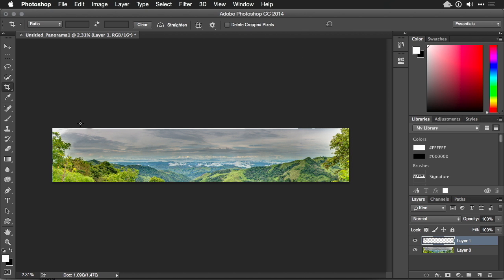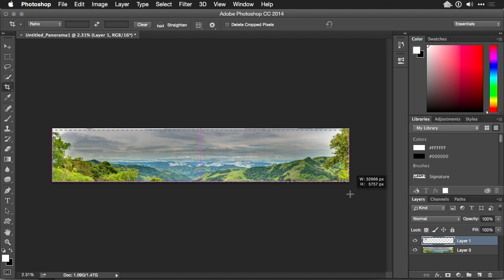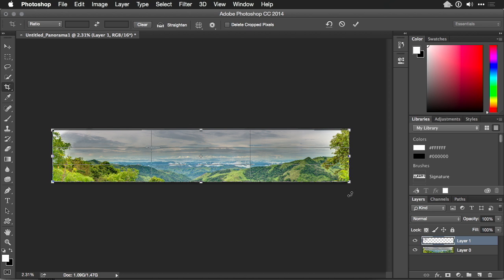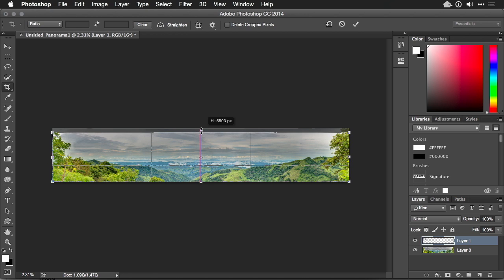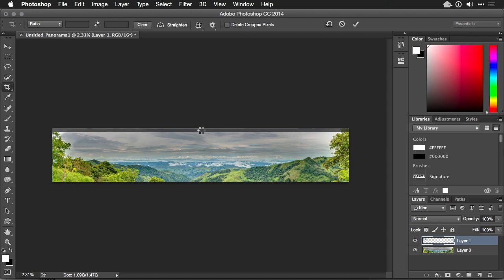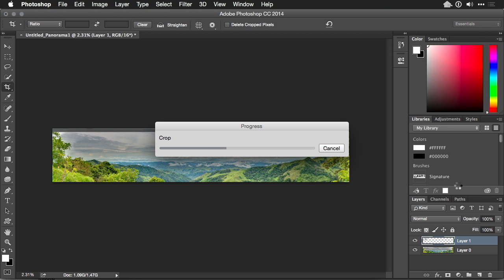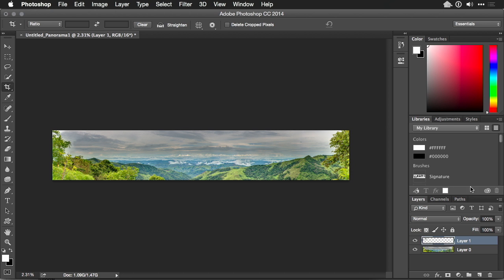With the crop tool reselected here, I'm just going to pull a little bit more off of the top to remove some of the stray pixels. Looks pretty good. To finish this out, let's just add a few adjustments.